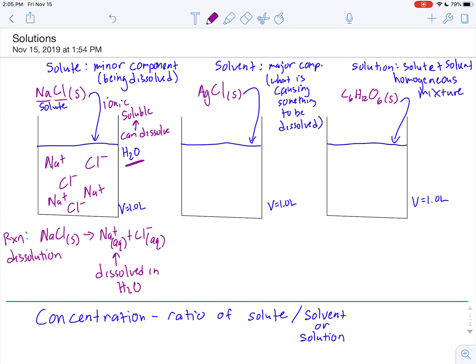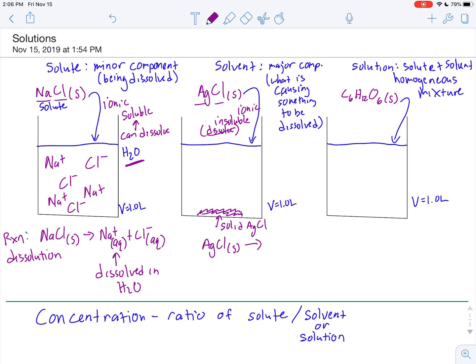Our next example is silver chloride — again an ionic compound — but different in that it is insoluble, meaning it cannot dissolve in water. If I were to add this, it would be like adding a rock into water; the silver chloride just stays as a solid. So how do we express this? We would say silver chloride is added into water and no reaction is happening — it does not dissolve because it is insoluble.